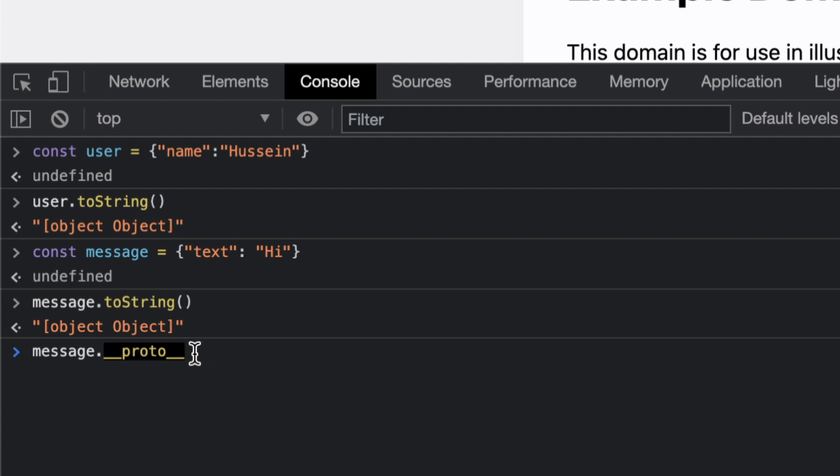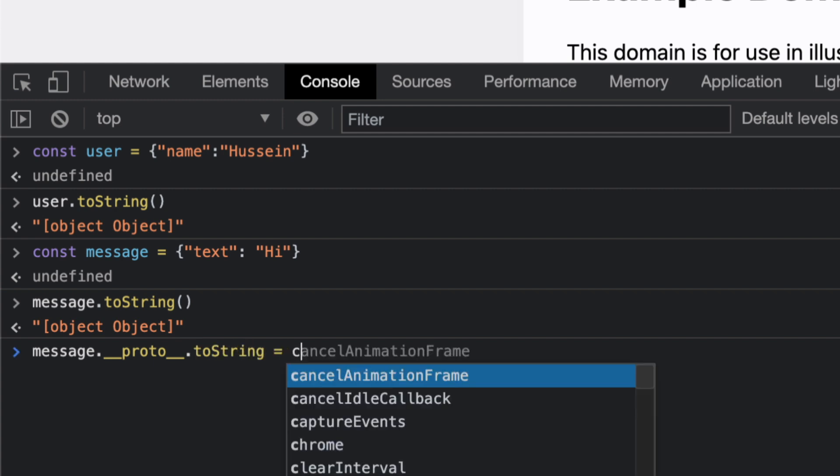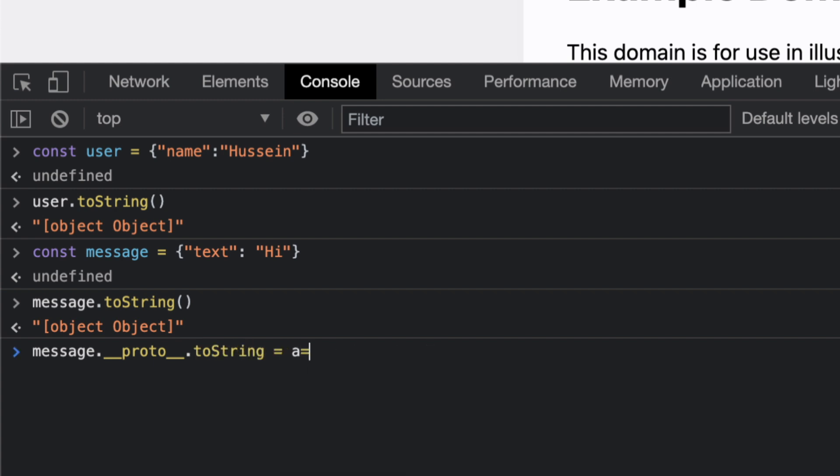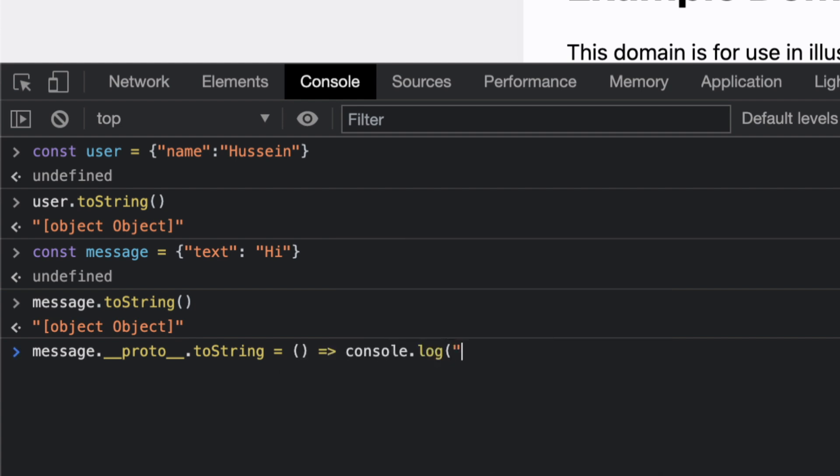If you do __proto__ you give the parent class that's essentially the object. And guess what, you can not only get it, you can essentially change stuff in the object class because this is the parent.